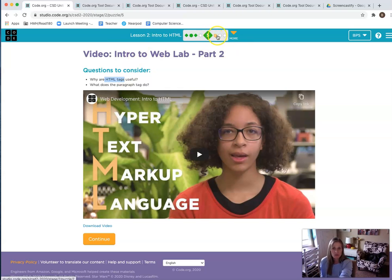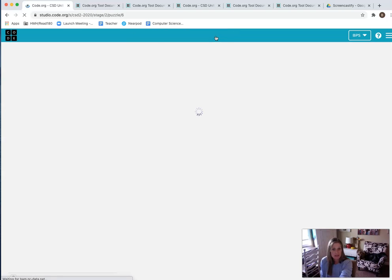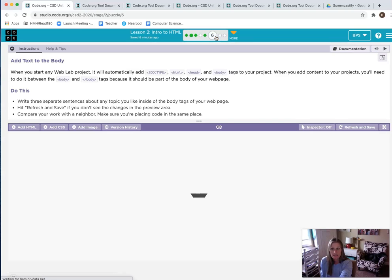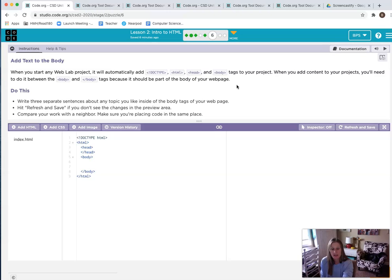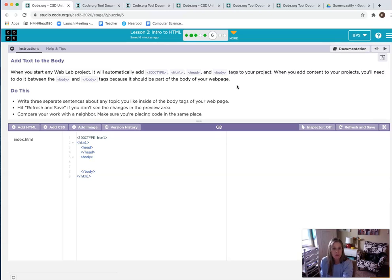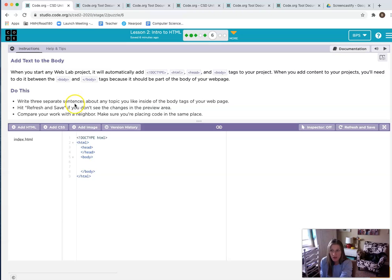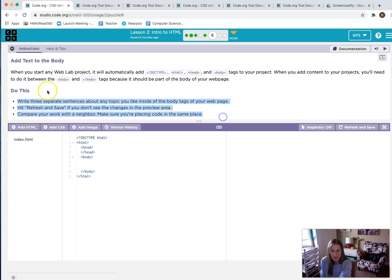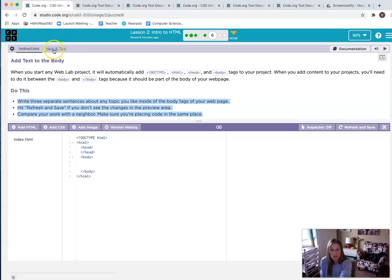Once you've watched the video, you go to Level 6, Bubble 6, and you are going to start practicing coding. I know this is going to be your first time coding, so just do what you can. I think working with a friend is a great idea here, but you are going to just follow these instructions: write three separate sentences. See, right here, this is what you are going to complete. If you run into any troubles, use Help and Tips here or reach out to a friend or let me know.